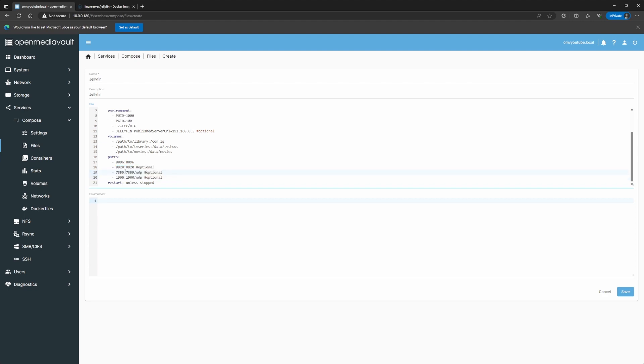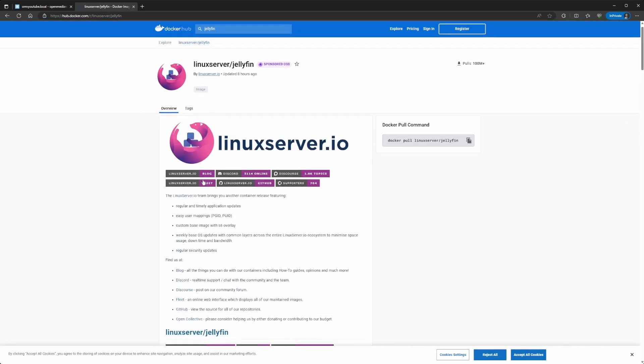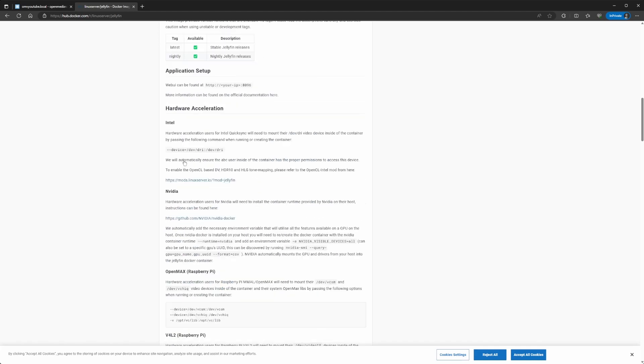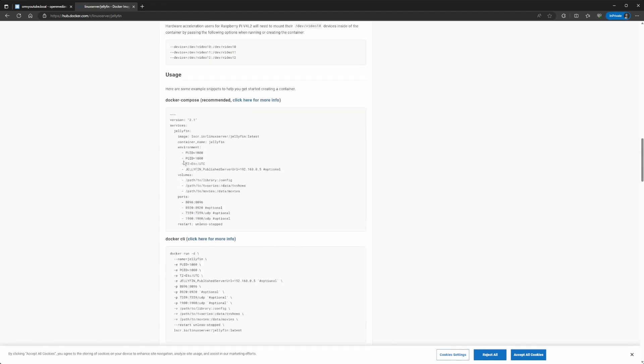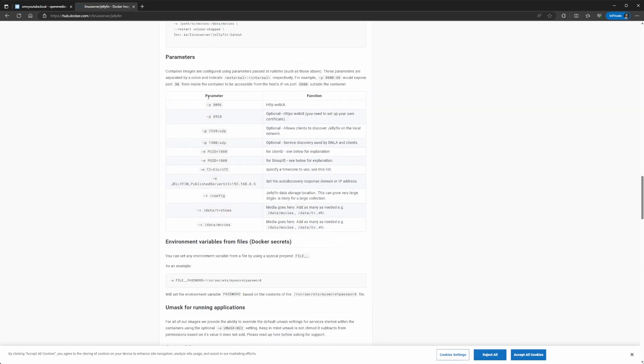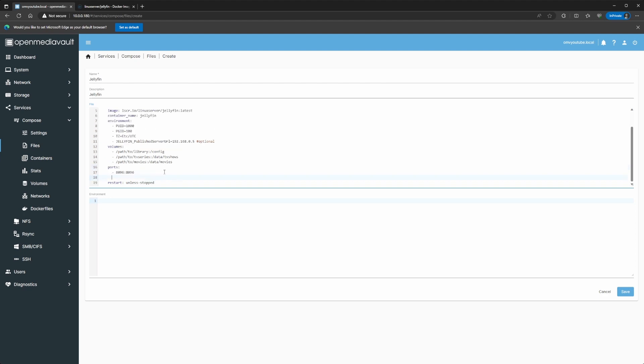So, I'm going to go ahead and remove these optional ports because in my particular instance, I'm not going to use them. Now, if you want to know what's running on those ports, you can just go back to the Jellyfin website here on the container. And you can go down and you should find the area where it has the parameters. In my case, I'm just going to go ahead and access it over the 8096 port. So, that's why I'm going to be removing these optional ports.